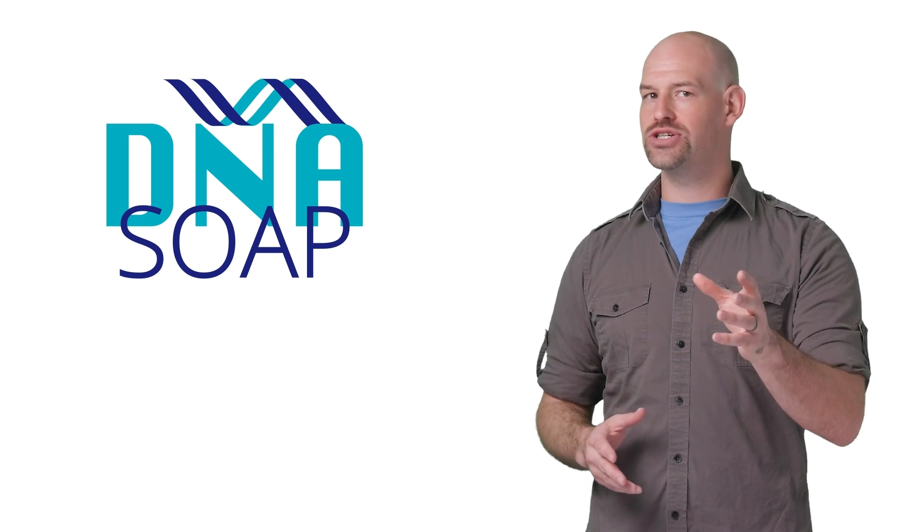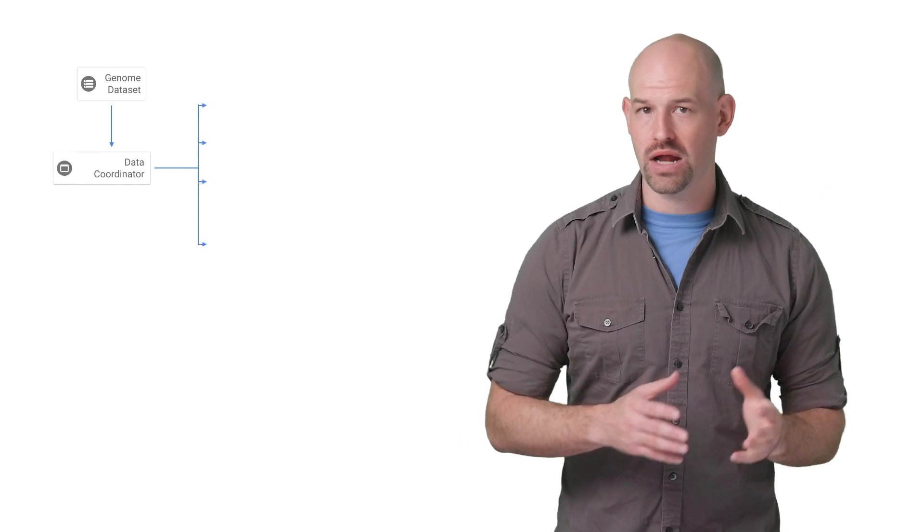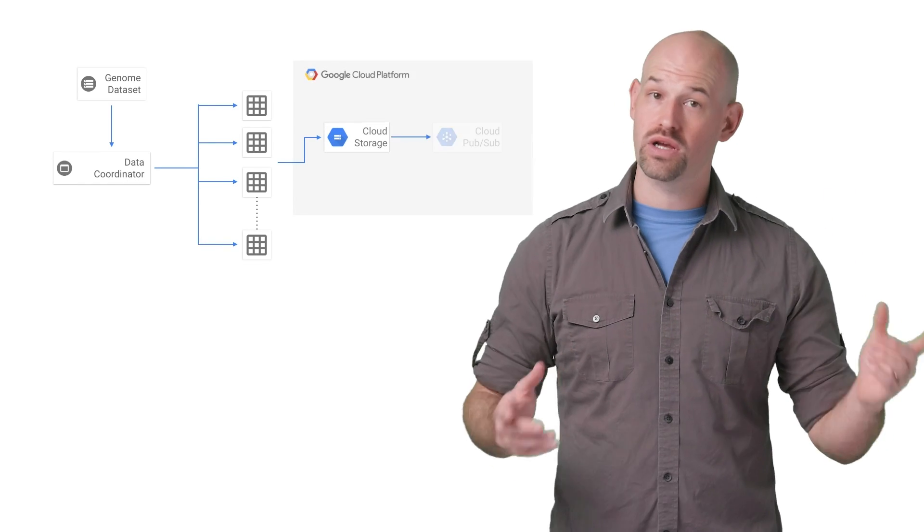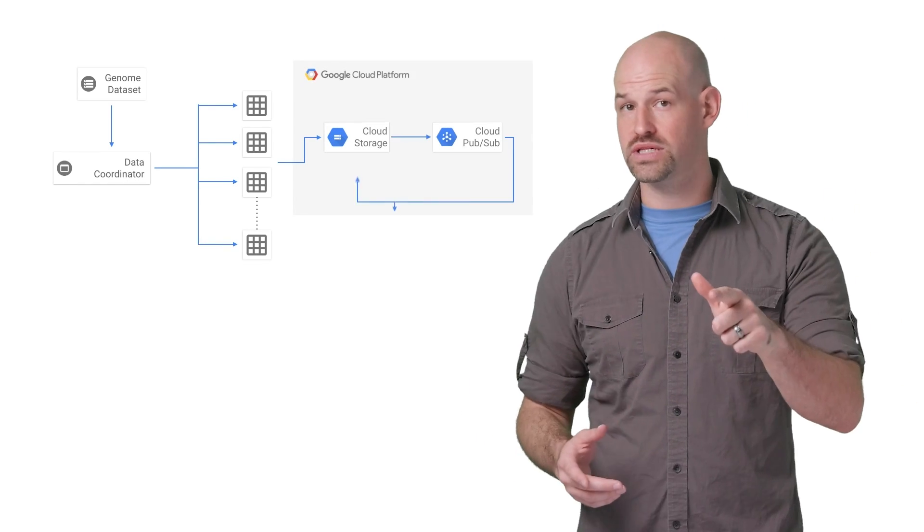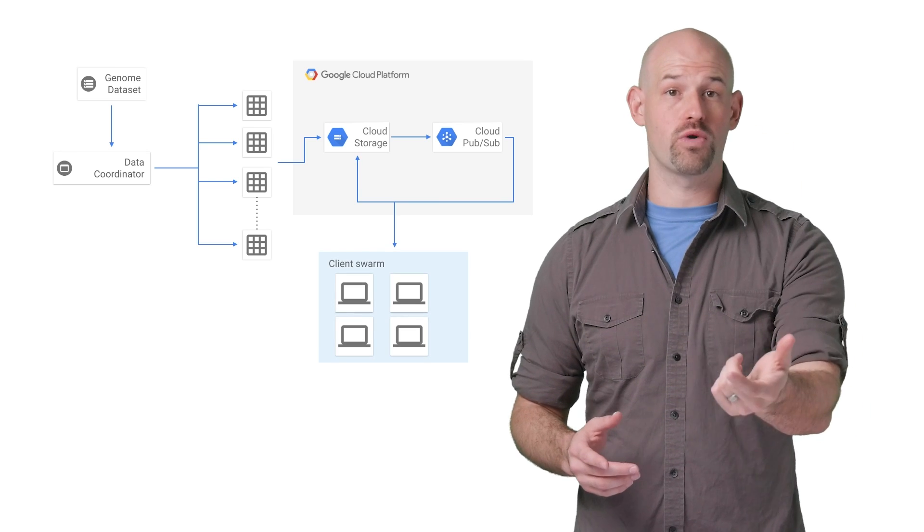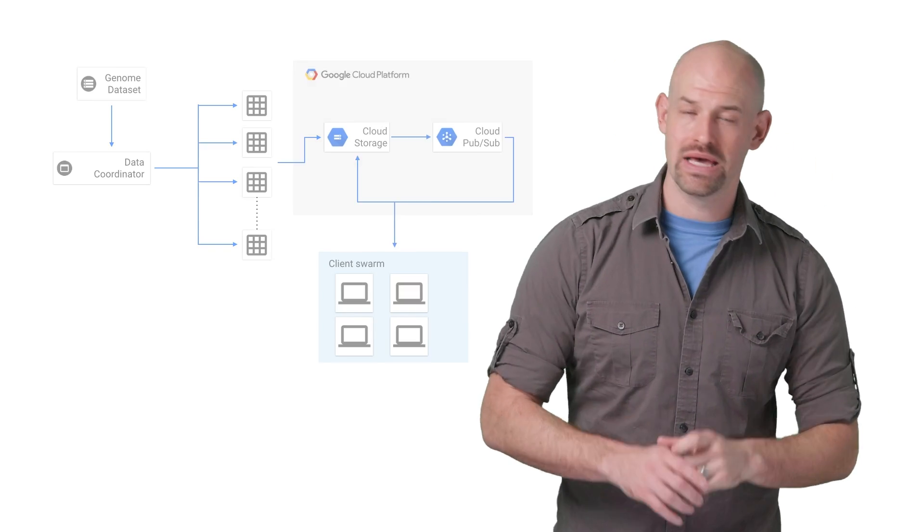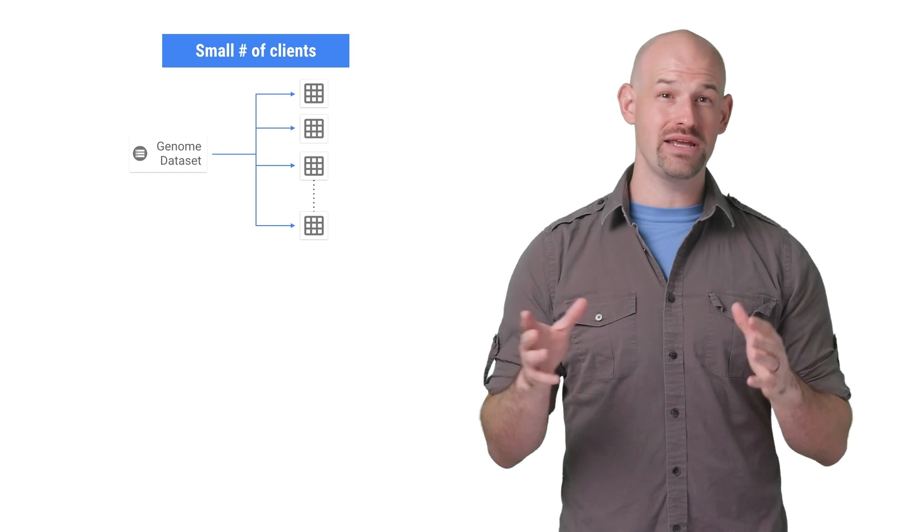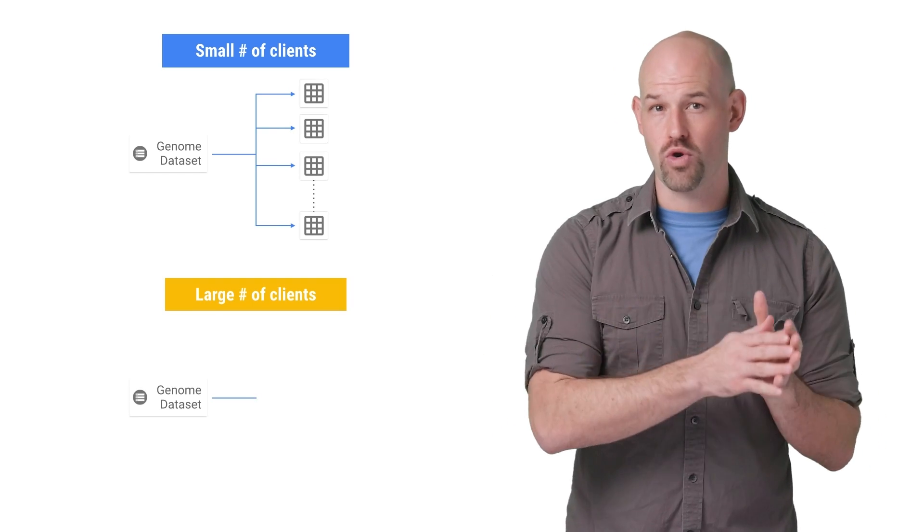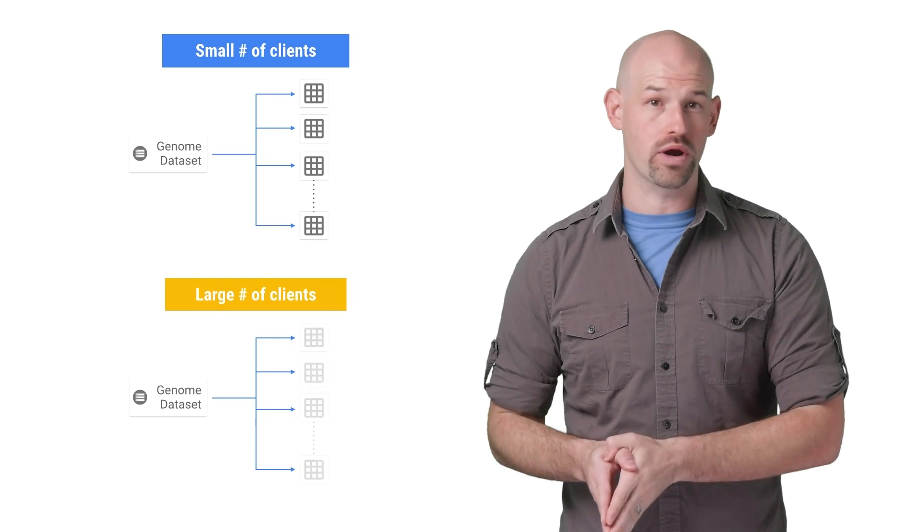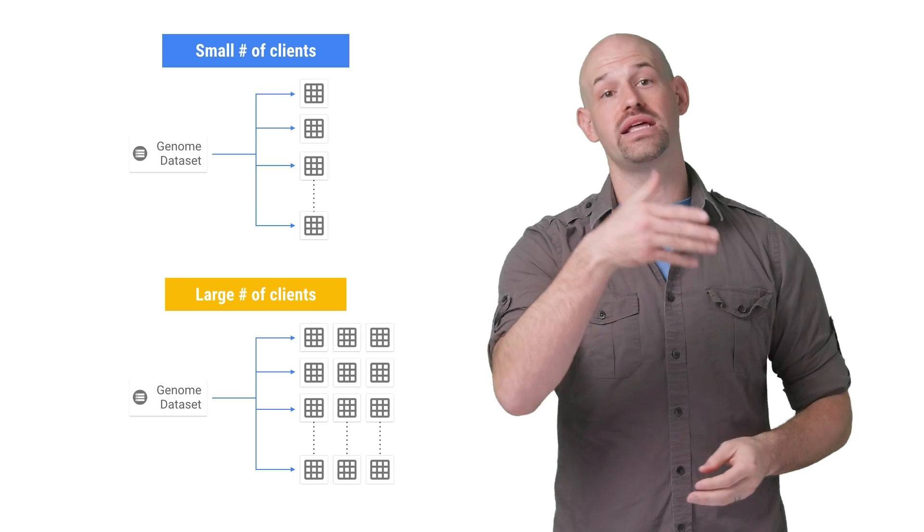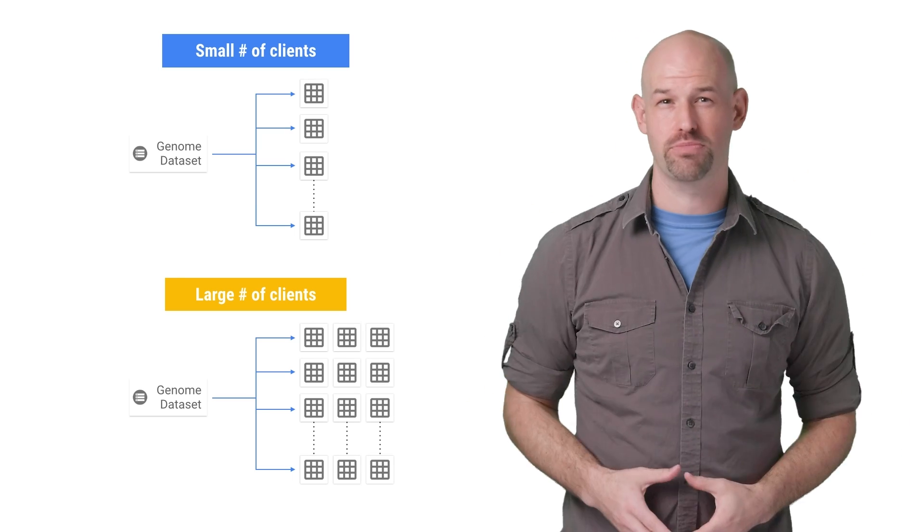Their architecture was pretty straightforward. Once a new genome data set came in, it would get chopped up and uploaded to Google Cloud Storage, where clients who were listening for PubSub updates would grab the work blocks and start computing. Now, here's the interesting part. The size of the work blocks changed depending on how many connected clients there were to do the work. So more workers resulted in smaller work blocks to balance out properly.